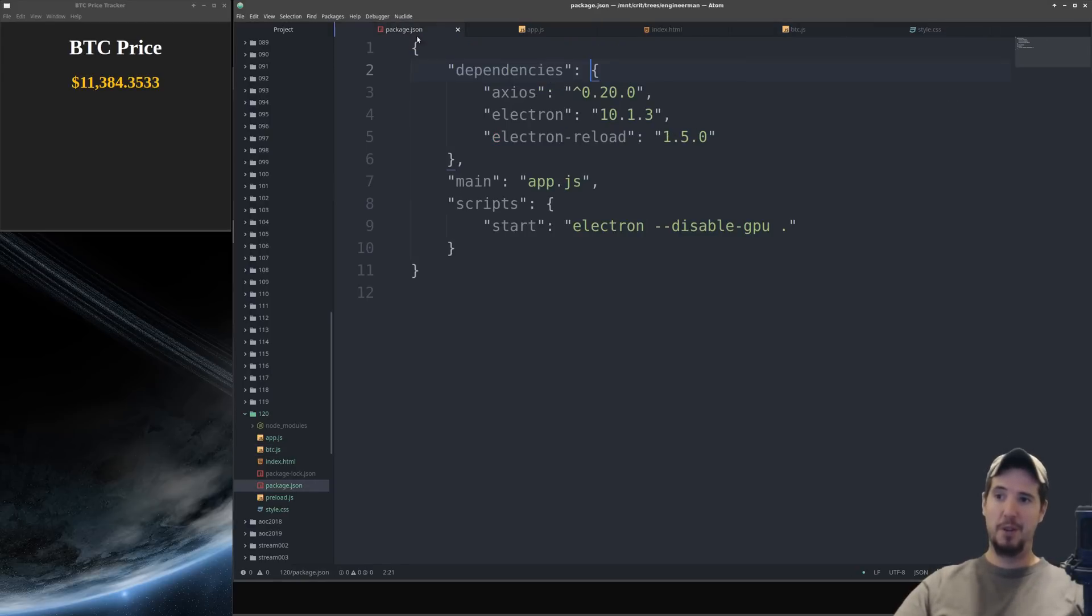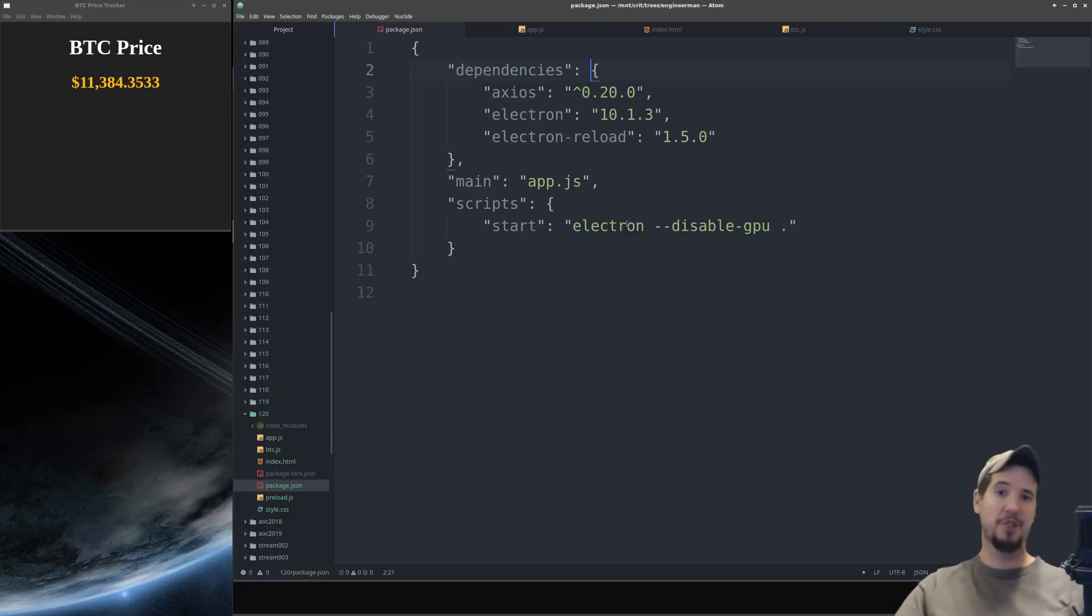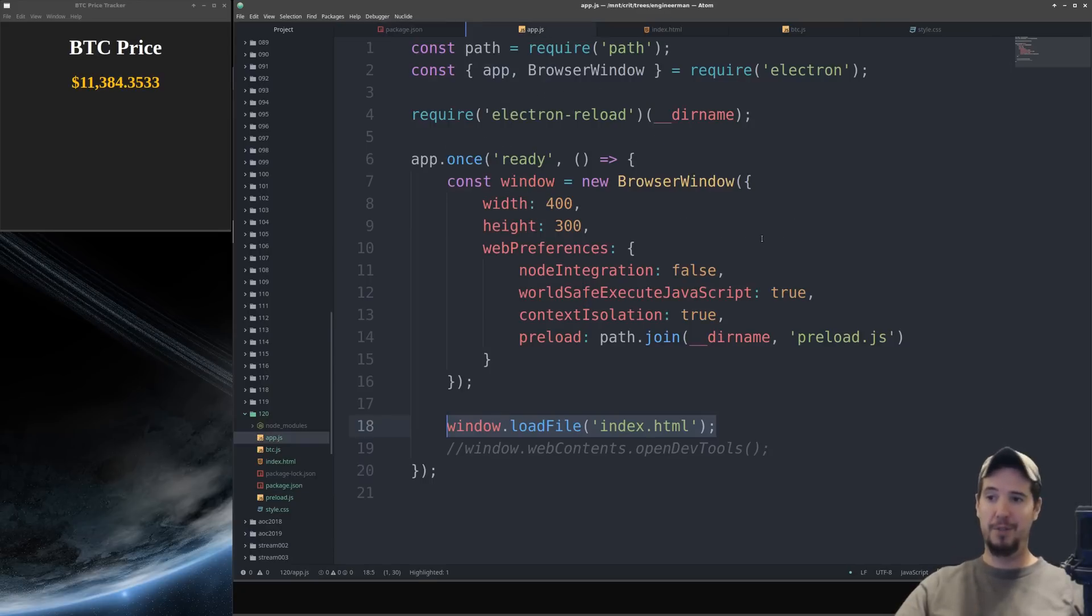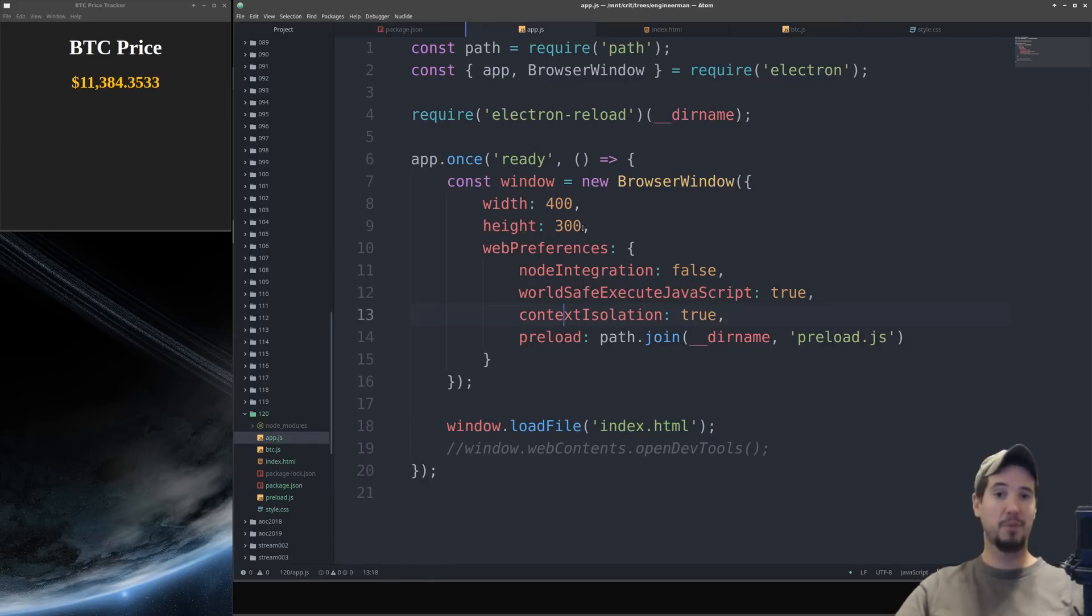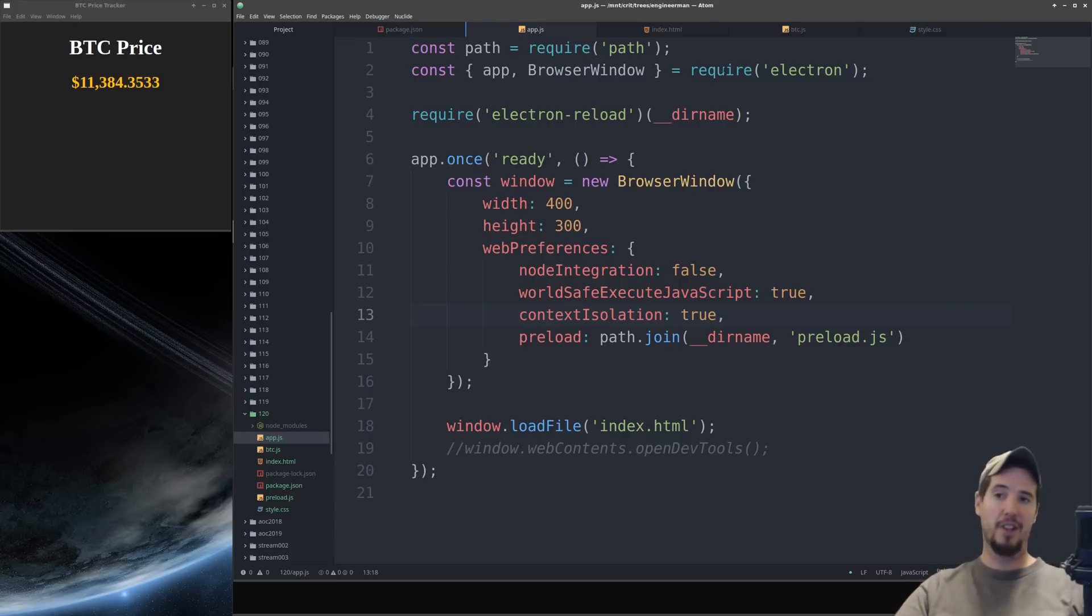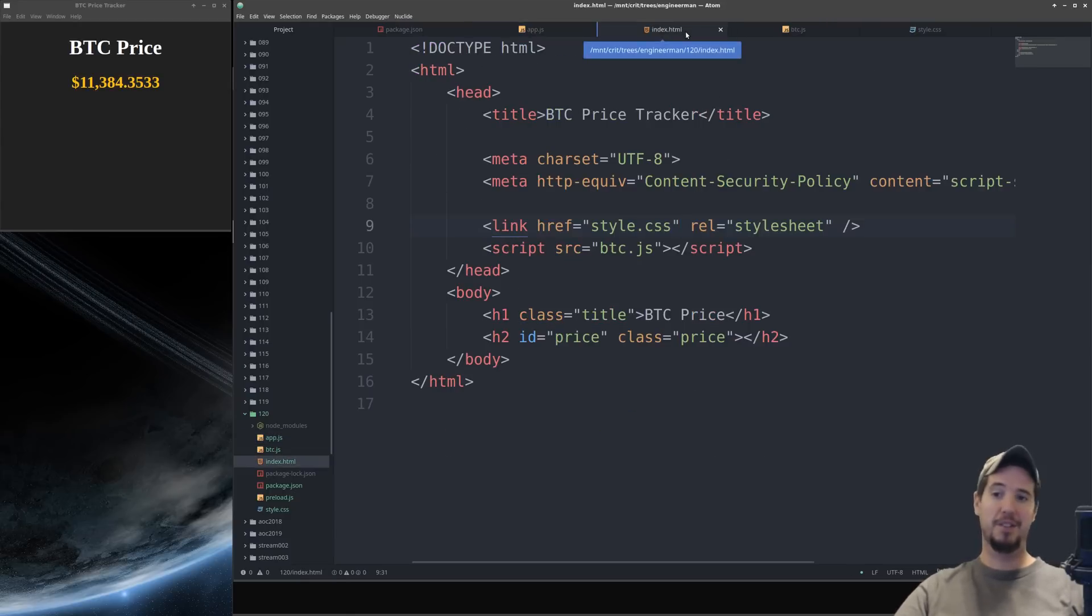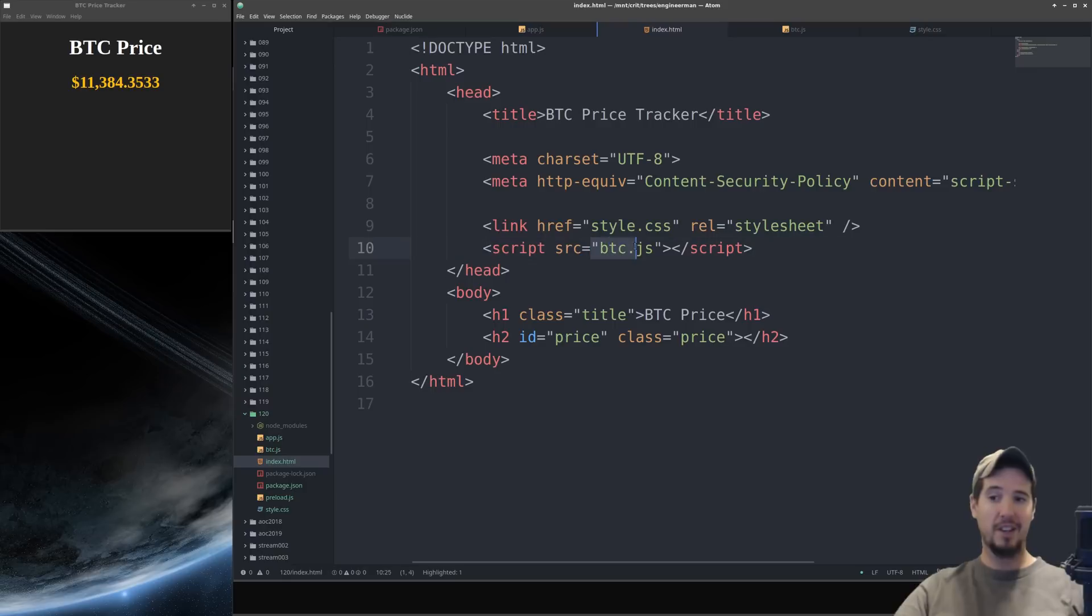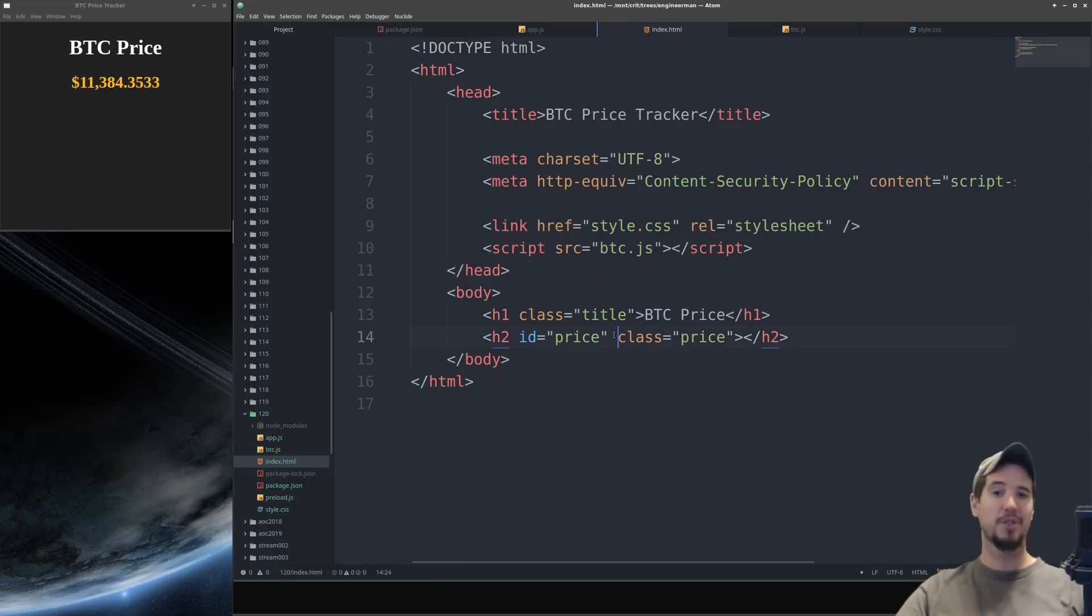We started with our dependencies. We got all that set up by including Electron. We created a small script to start our Electron program. We then created our initial file which was designed to start the initial window and then load index.html into that. We then created that index.html file along with a style file and the script file which is what's controlling the BTC price element. And that was really all it took to make the application.